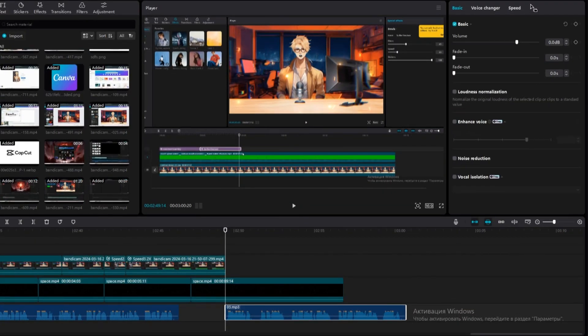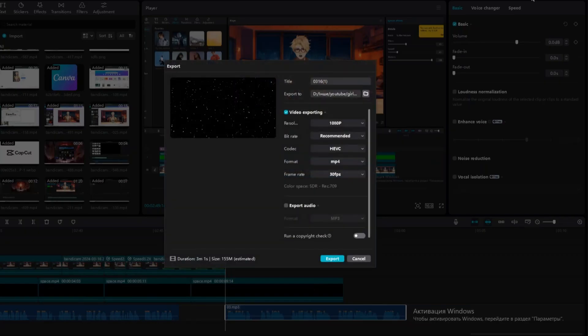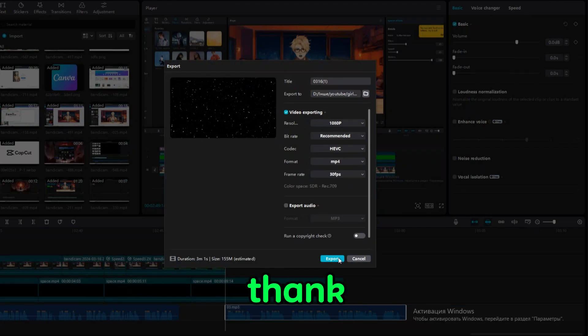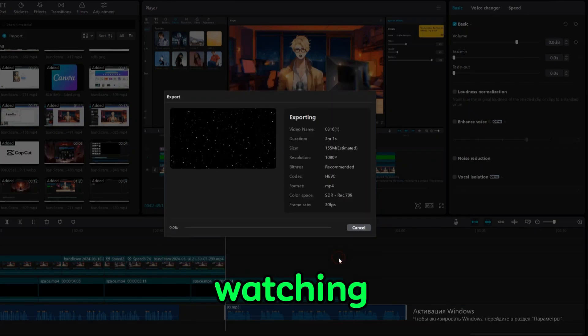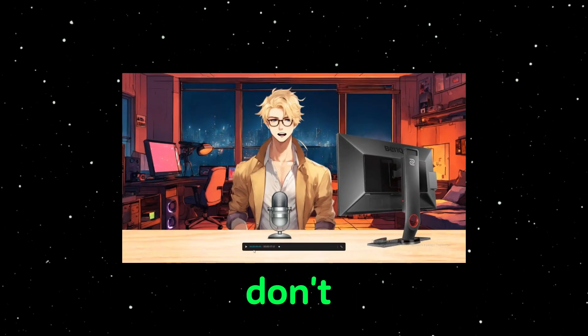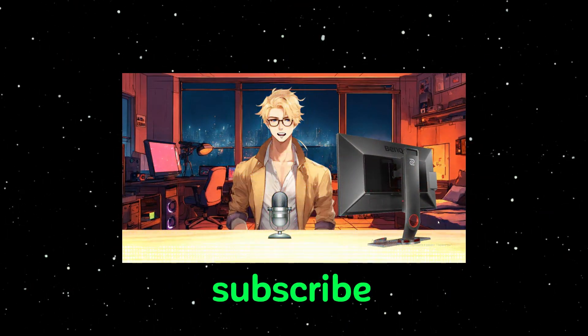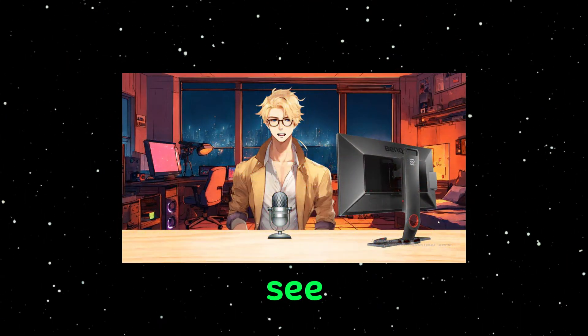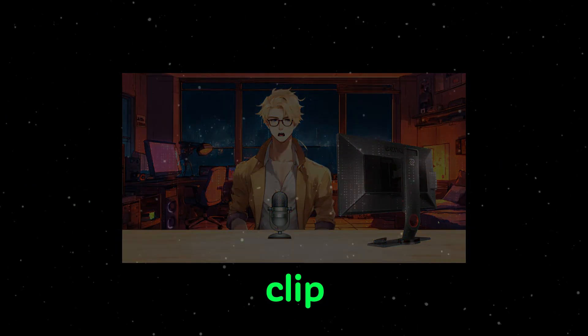Finally, tap on Export. And you've finished your animation. Thank you for watching this short tutorial video. Don't forget to like the video and subscribe to me. See you in the next clip.